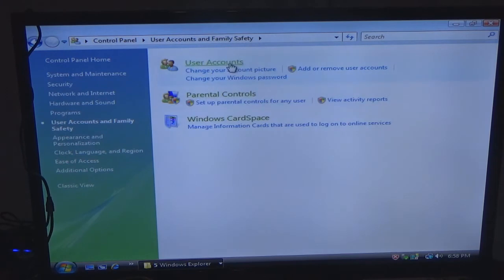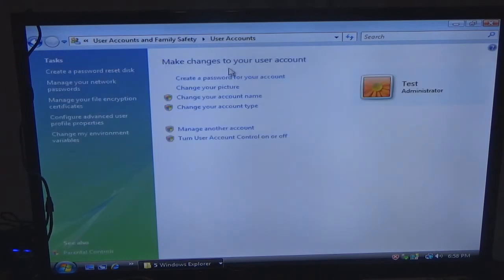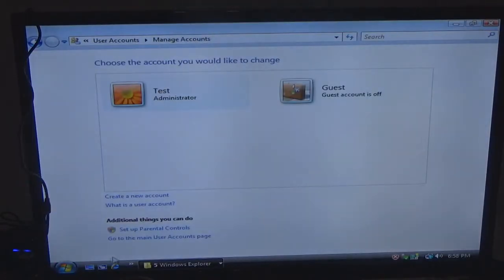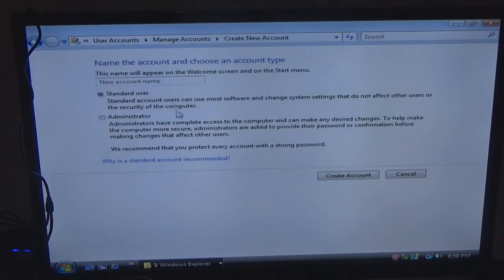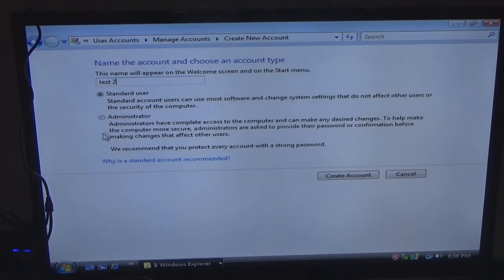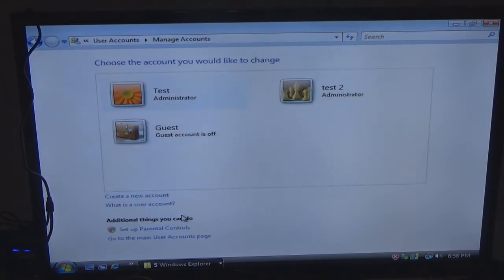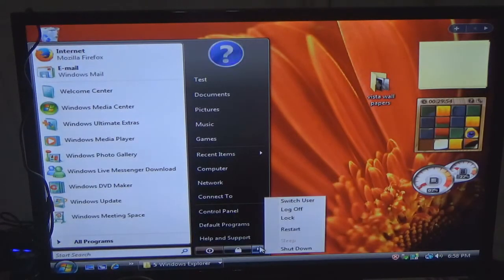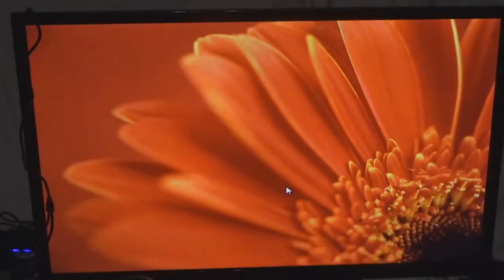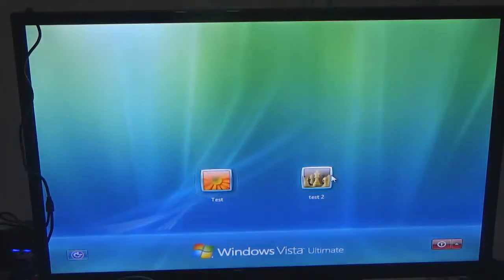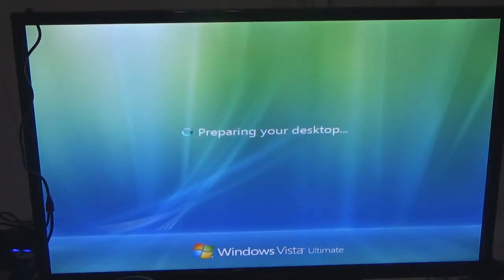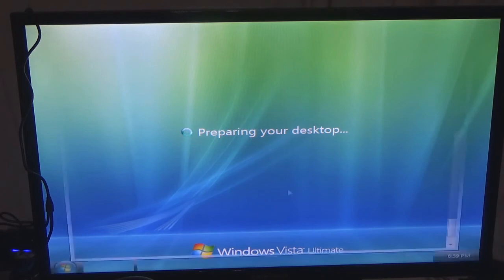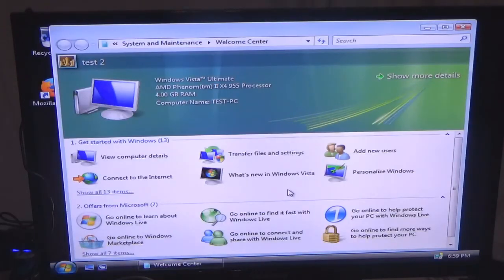I could add a user, create a new account, make it administrator, create account. So now what I do is click the arrow, log off. We'll go into test 2 and we'll see what happens. There we go.